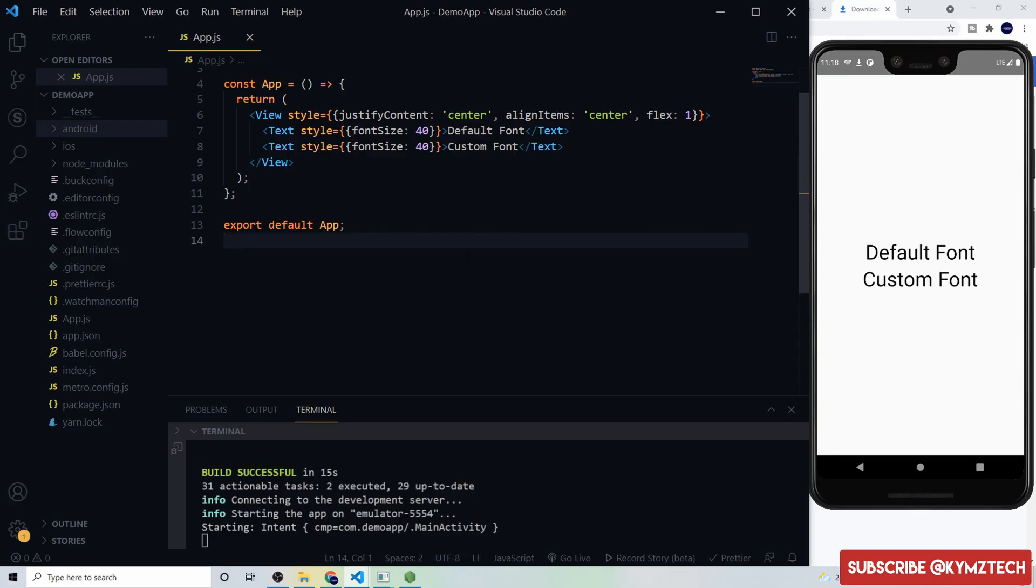Hey guys, this is Hakim, welcome back to the channel. In today's video I'm going to show you how to add a custom font to your React Native project. Over here I have a React Native project with a text of default font and custom font, so we are going to be applying a custom font to this project.